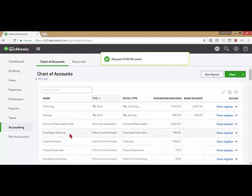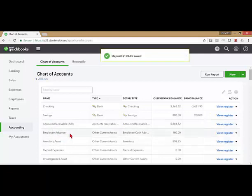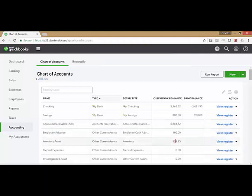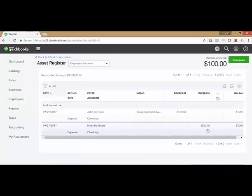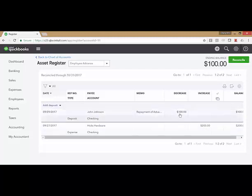So now if I look at my employee advance account, I can see that there's a $100 balance. If I look at the register, I can see that $200 was originally charged at Hicks Hardware on the behalf of this employee, and here's a $100 repayment.